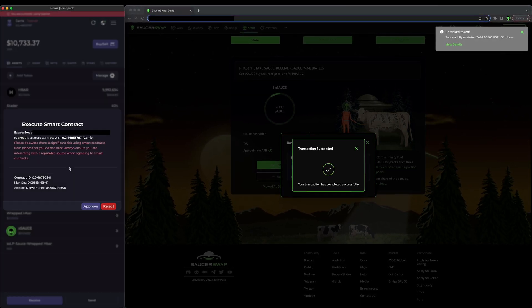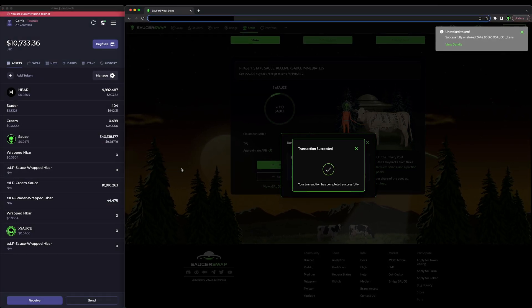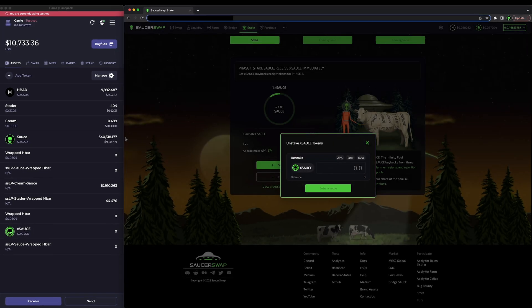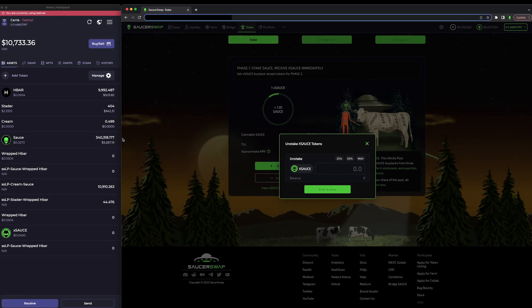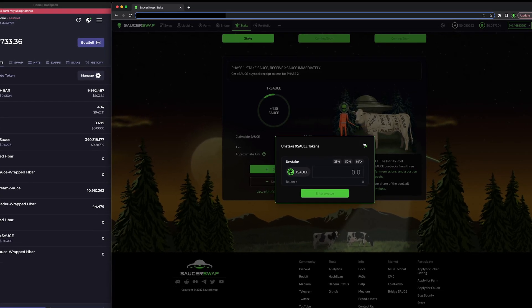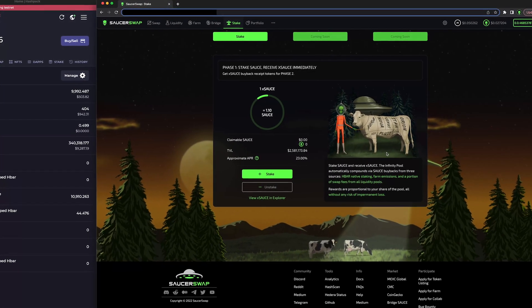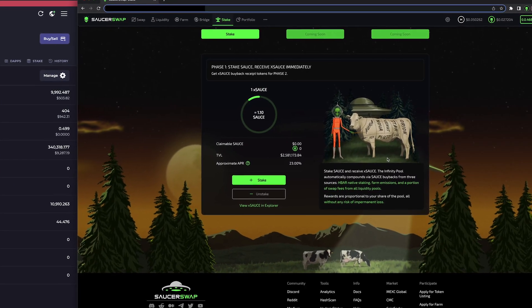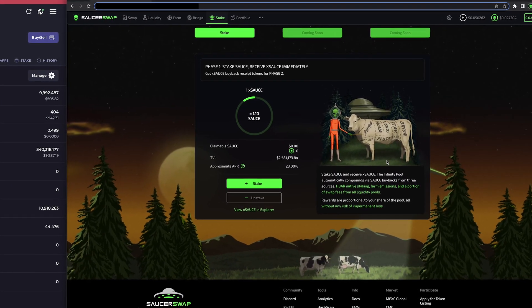Done! I have received all of my SAUCE back in seconds. There are no lockup periods or penalties associated with SAUCE staking, making it completely liquid — like HBAR native staking.